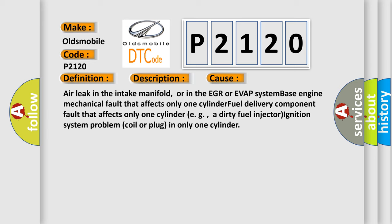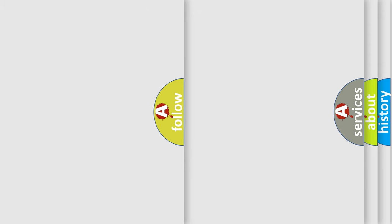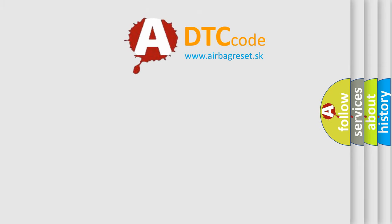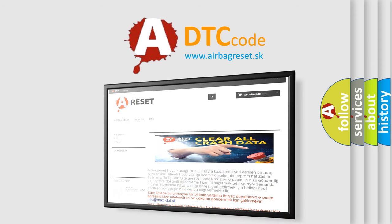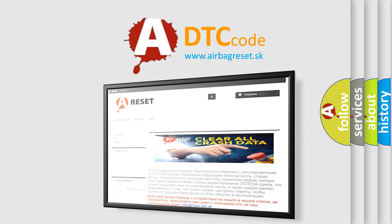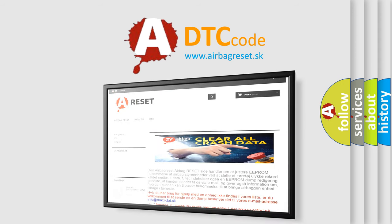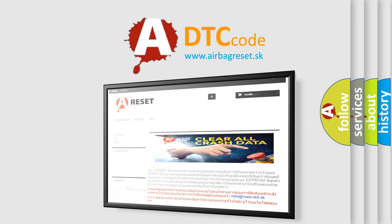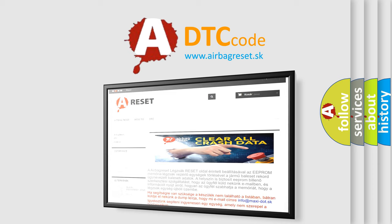The airbag reset website aims to provide information in 52 languages. Thank you for your attention and stay tuned for the next video.